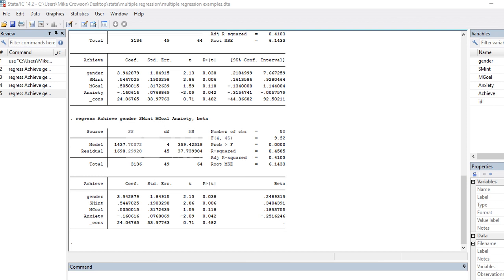As a starter, and ordinarily you would do this even before you run the regression analysis, I'm going to begin by visualizing the relationships among the variables. There are assumptions related to the relationships among the predictor variables and between the predictors and the dependent variable — specifically that we have linear relationships. If we have nonlinear relationships that are evident, that can lead to misspecification of the model and ultimately bias your results.